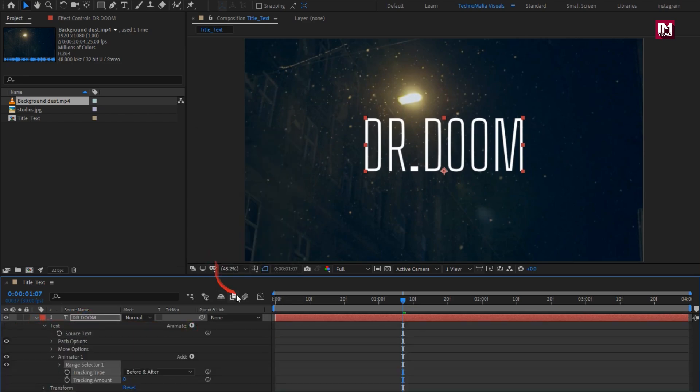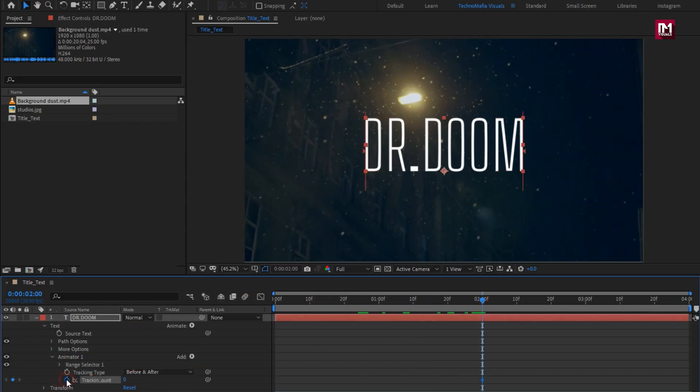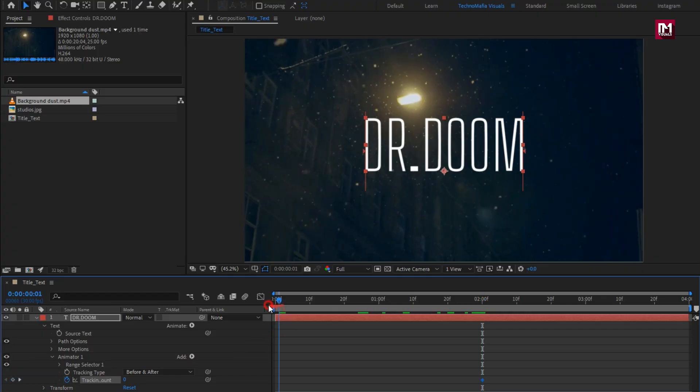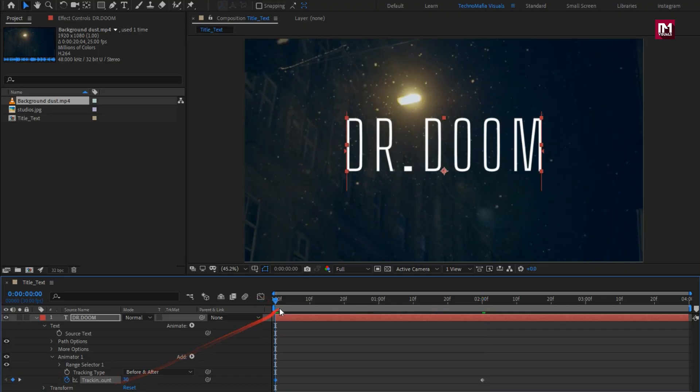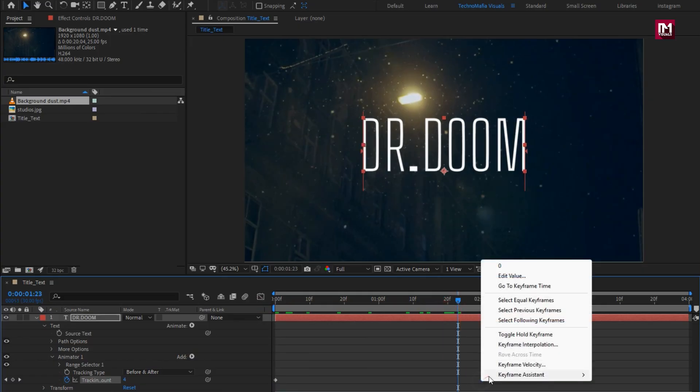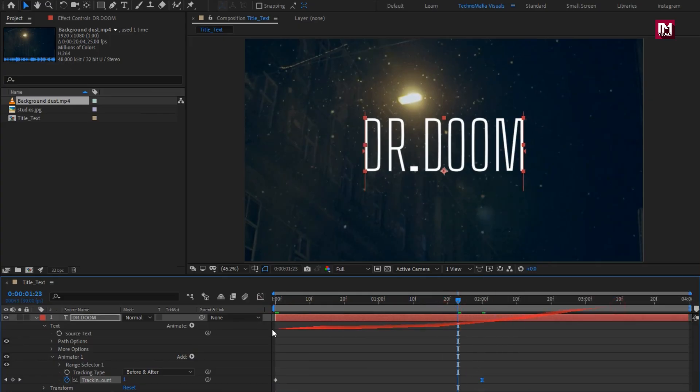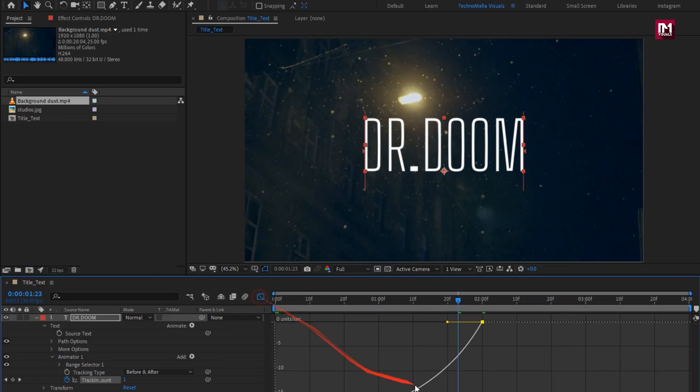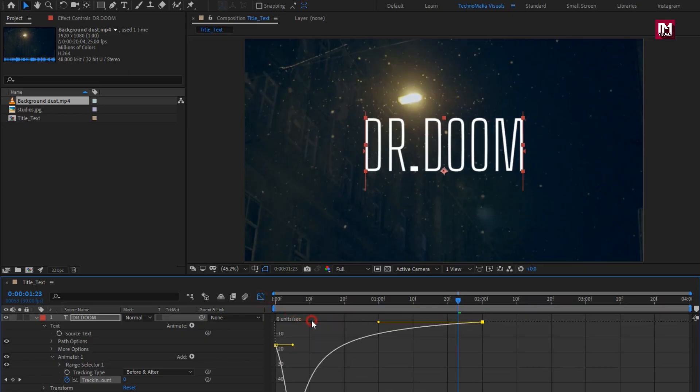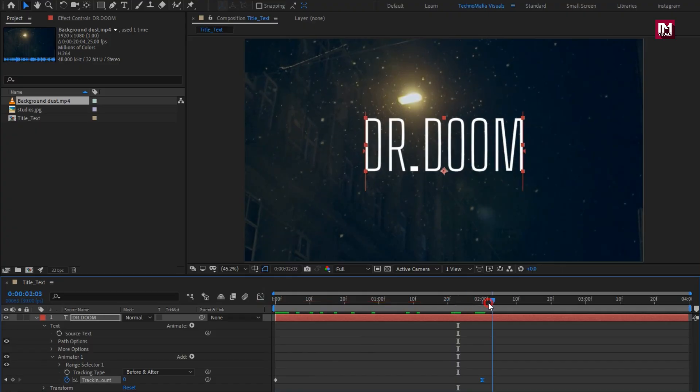At 2 seconds, create keyframe for tracking. At the start, set tracking to 30. Select the end keyframe. Change Keyframe Assistant to Easy Ease. Now adjust the speed graph. Perfect.